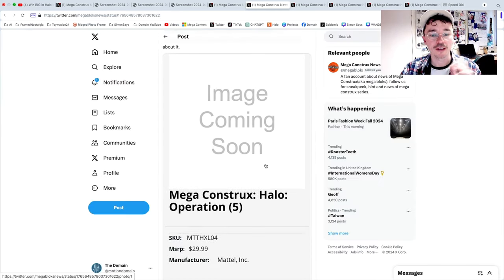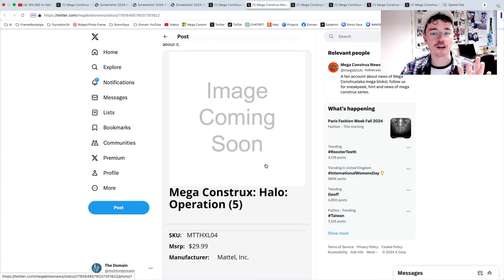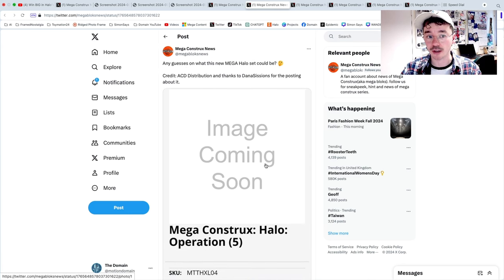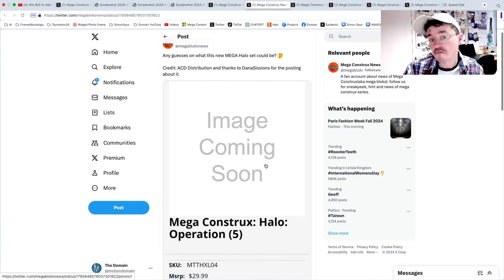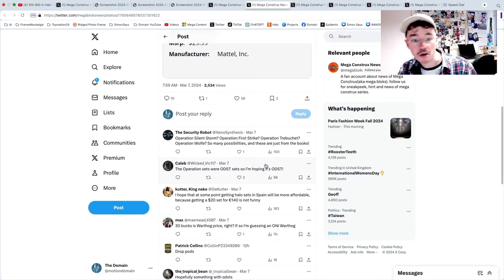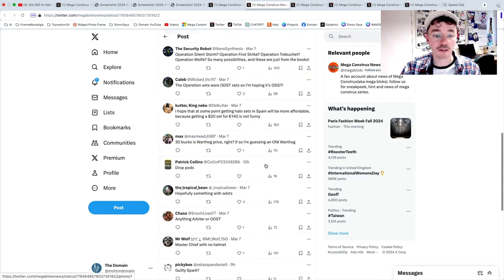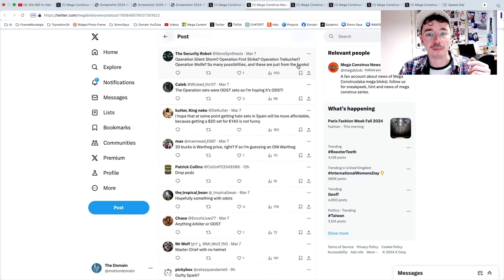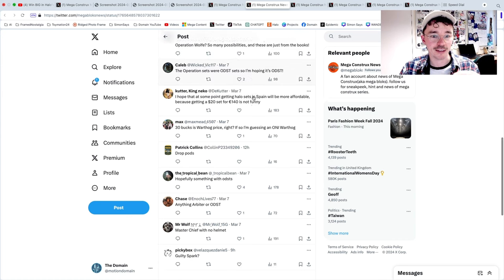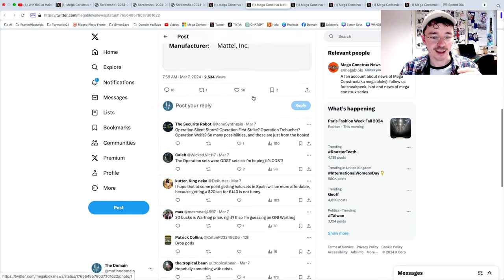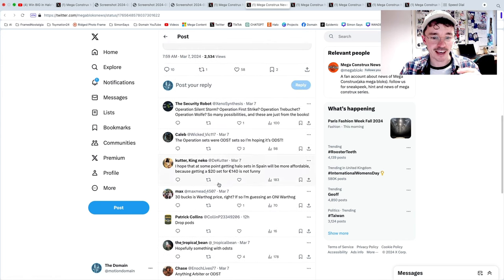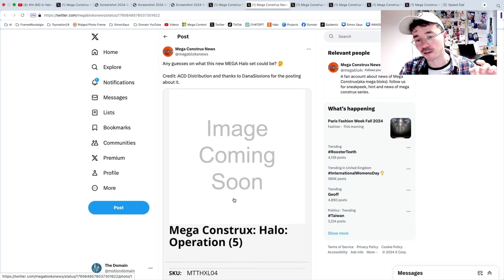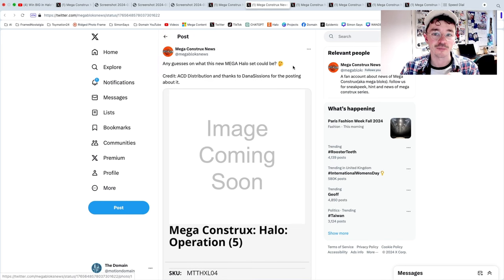So I would love to hear your ideas, your thesis down below. Let me know, I'll pin a really cool comment. So Mega Constructs, that's the only one we know about right now but it's coming. Look at that, Operation Silent Storm, First Strike, Triple Share Wolf. That's amazing. And yeah, it's not gonna be a Warthog, there's no Warthogs, there's no Banshees, there's no Mongoose this year.